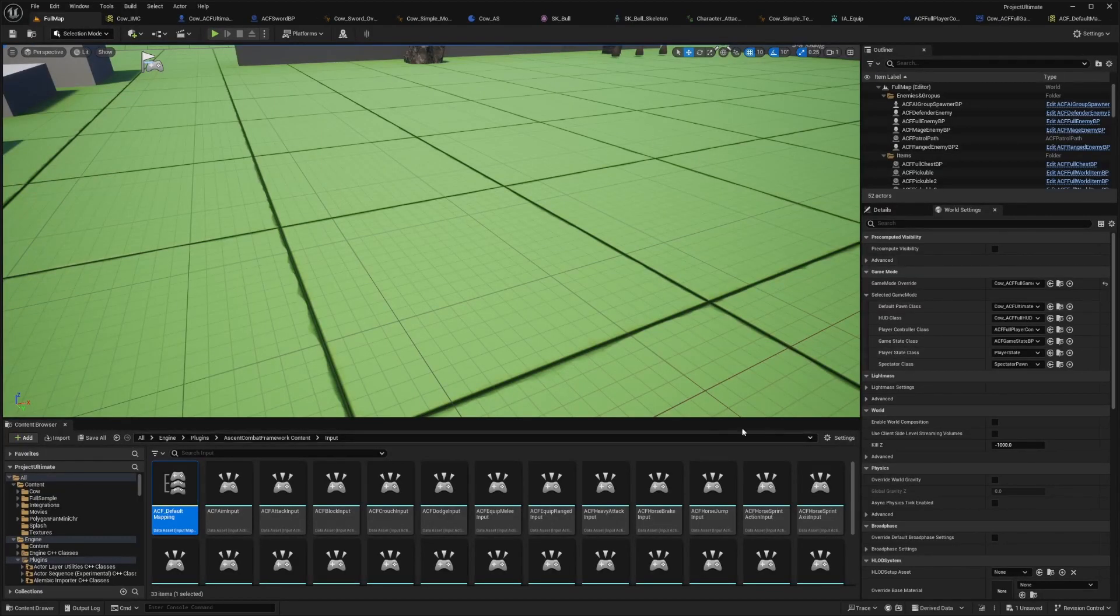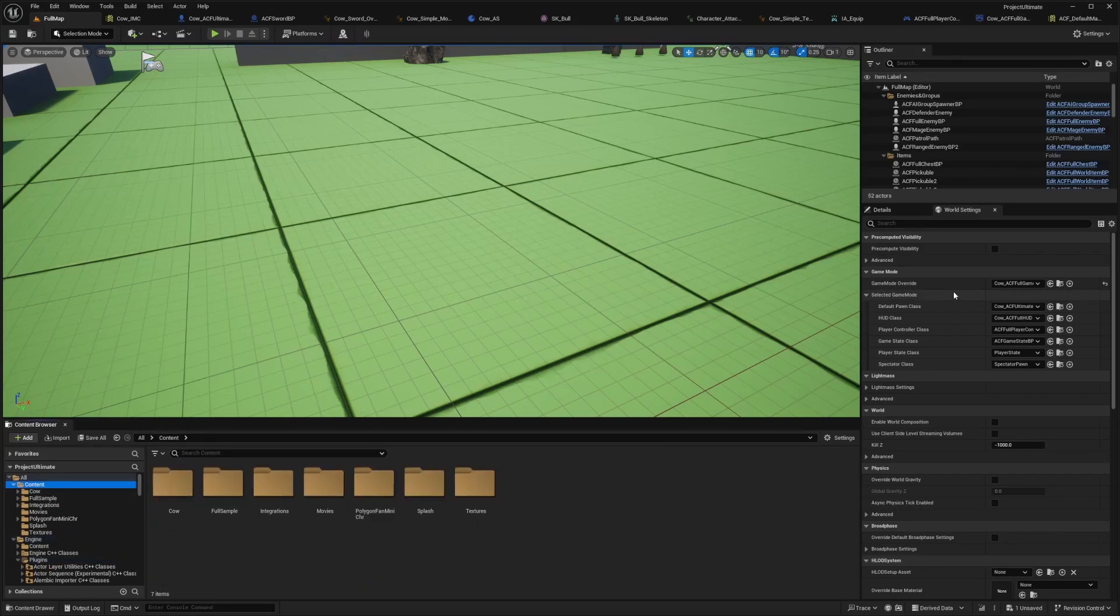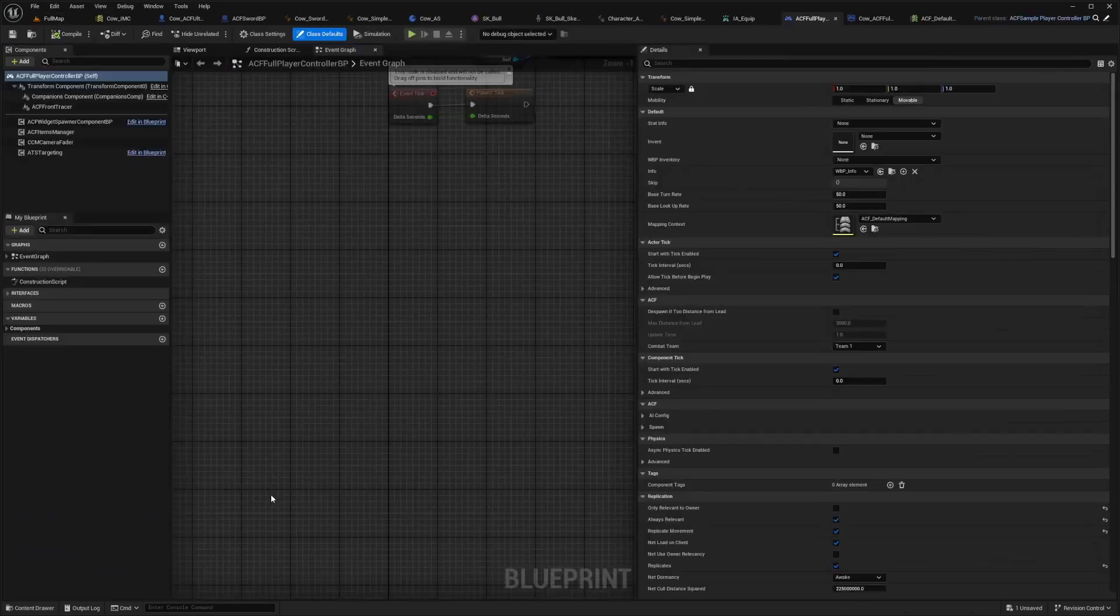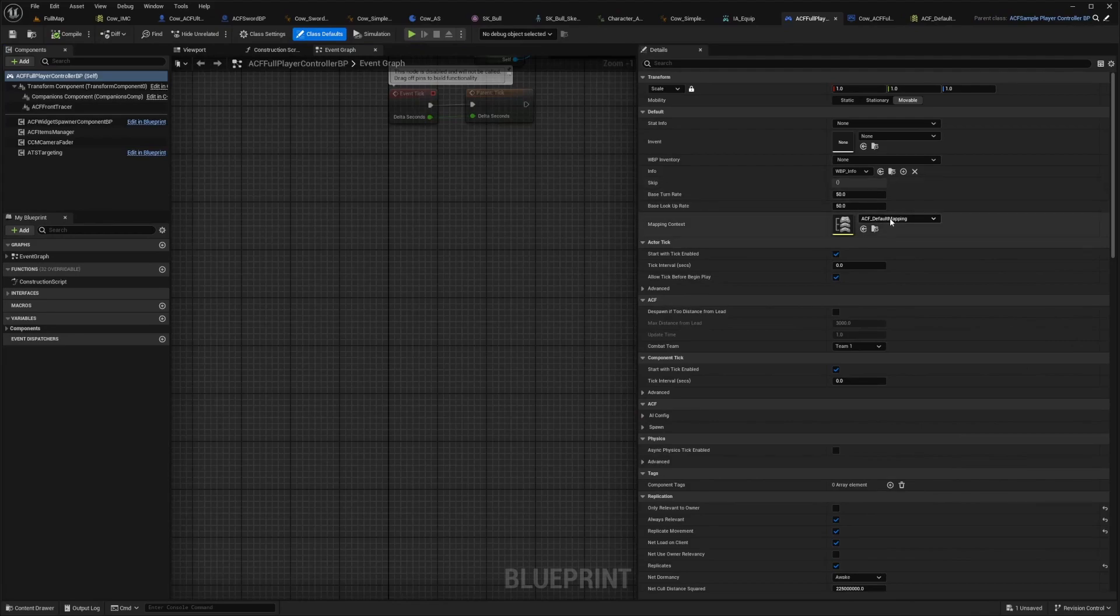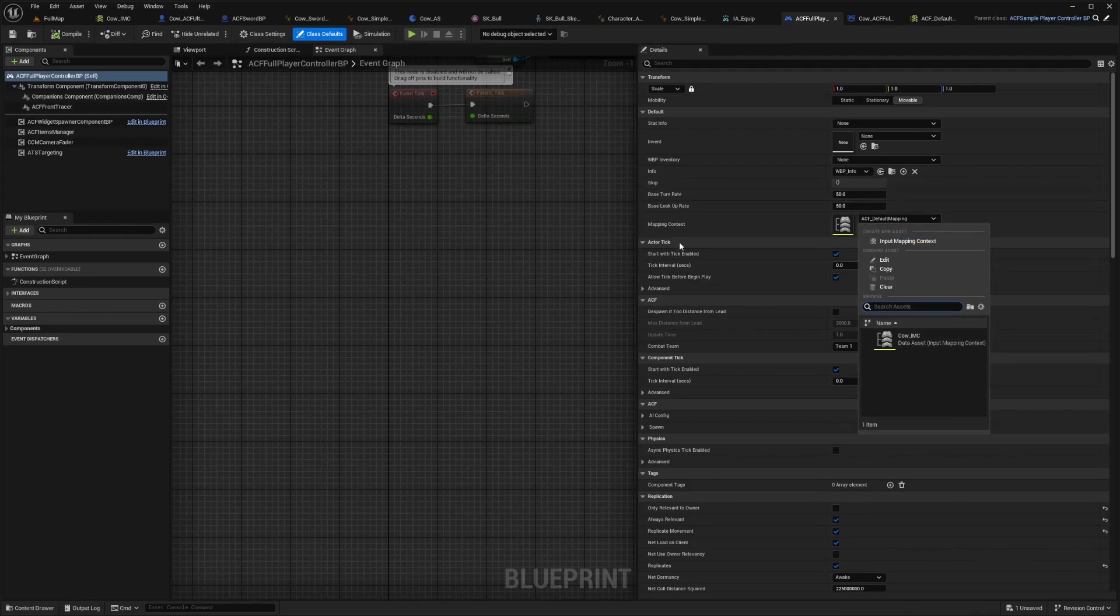And then what you're going to want to do is go over to your player controller, double click into it, and you're going to change this to your new mapping context.